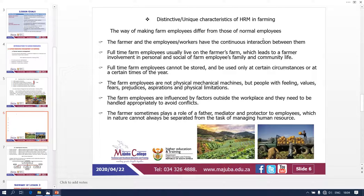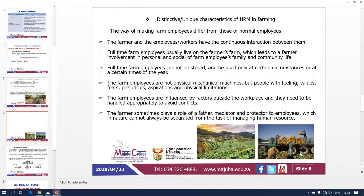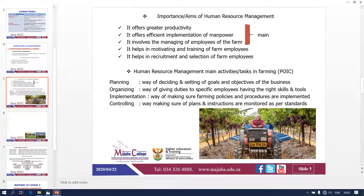So to summarize the unique characteristics: farmer and employees have continuous interaction; full-time employees live on the farm; employees cannot be stored — they must always be engaged; people are not mechanical machines — they have feelings and values; there are influences from factors outside the workplace; and the farmer acts as father, mediator, and protector. That's what makes human resource management in farming differ from other industries — that's why they call it unique characteristics. You will never see your office manager go with you to the kitchen to cook alongside you — farming is completely different.